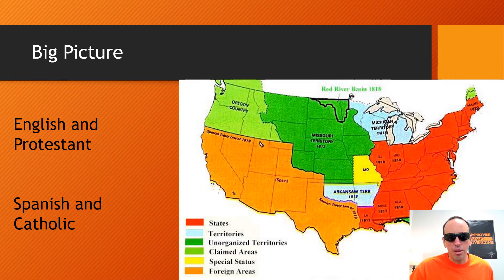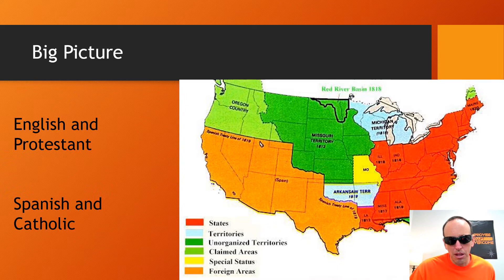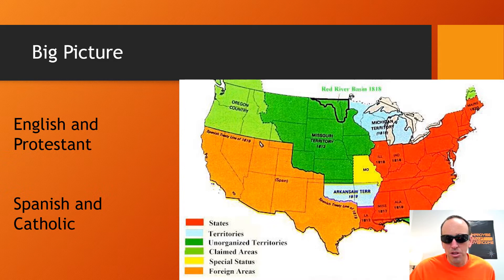Look at the map. You've got the United States shown here in red — they're primarily English and Protestant. Then you've got this orange section, which is Spain, and they're primarily Spanish and Catholic. This shows you the different cultures here in North America at this time.